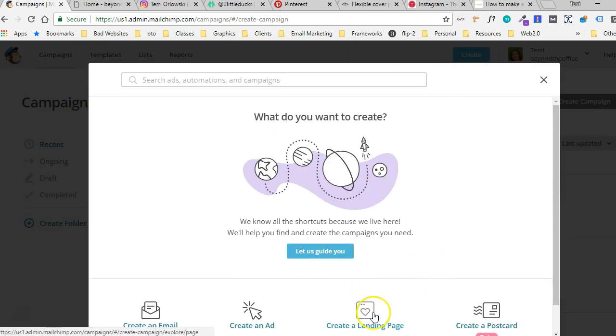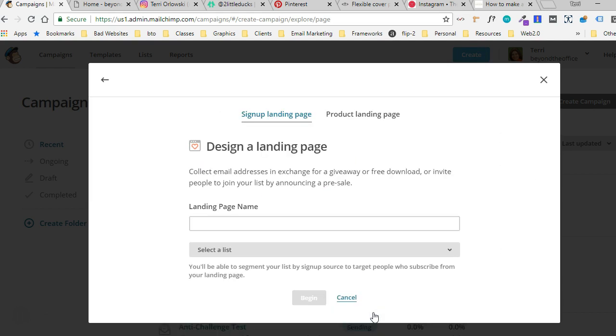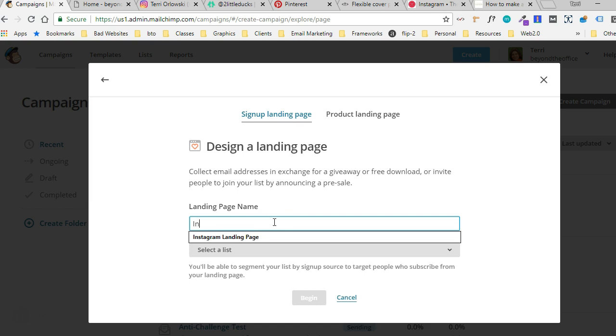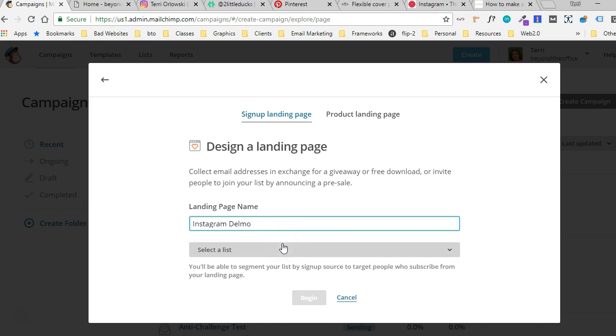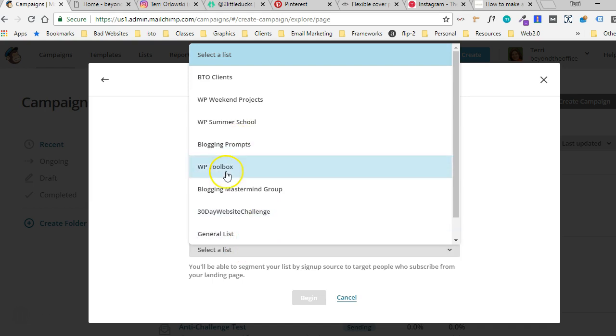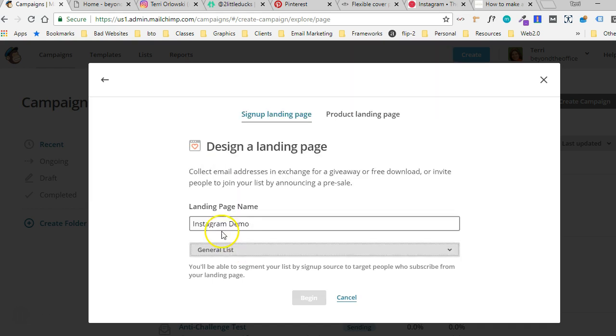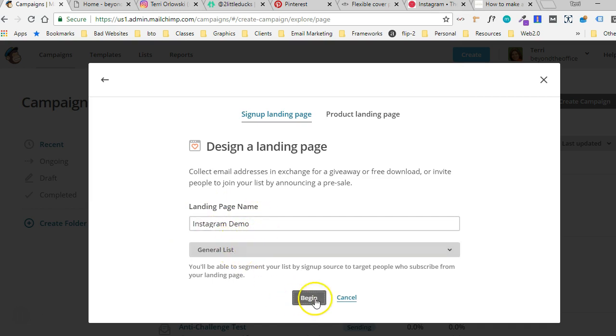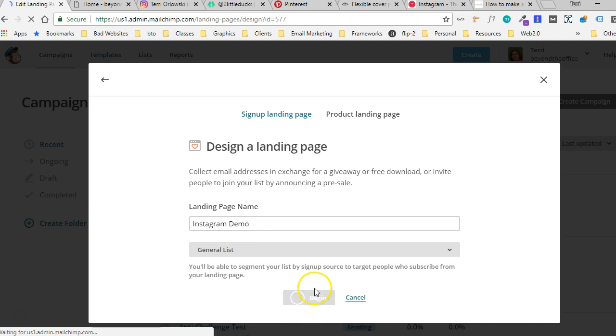Create a landing page and for this, I'm just going to do a sign up landing page. We're going to call it Instagram demo and then we're going to select general list. So Instagram demo as our page name and this is just an internal page name. The rest of the public does not see this and what list do you want it to go to?